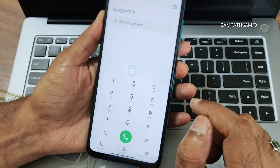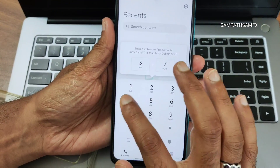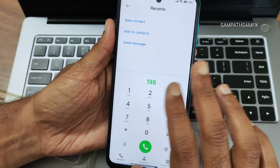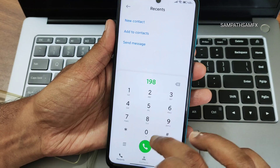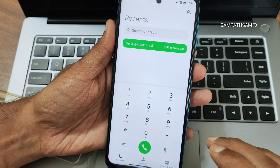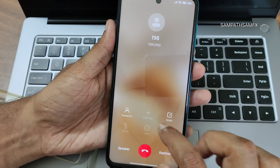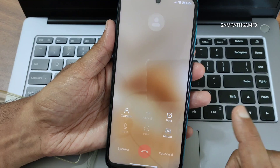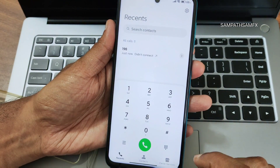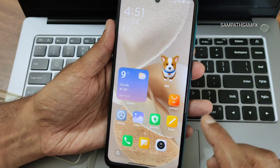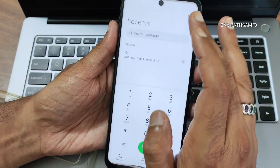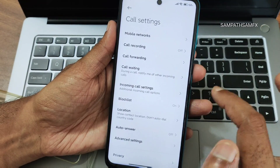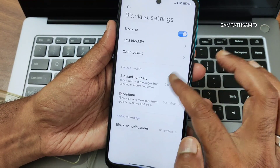You get a proper MIUI dialer here. The direct call feature is available, though I'm using a BSNL SIM so it's not working. Call recording is available and it will not announce to the other person that you are recording, which is a nice feature. In the settings you can see call recordings, call block list features, and block numbers.